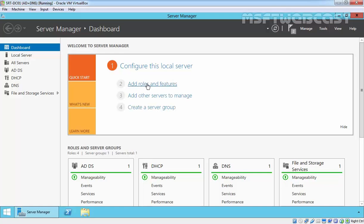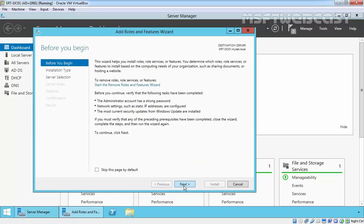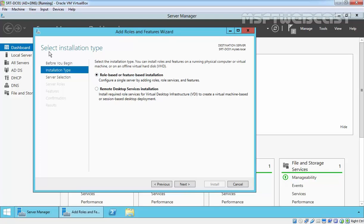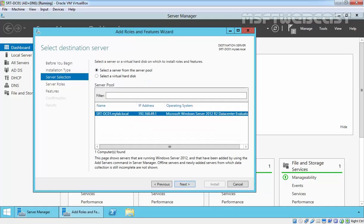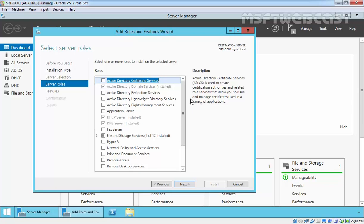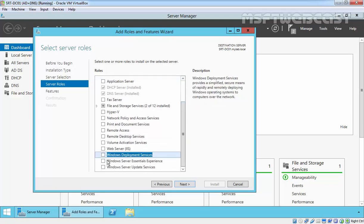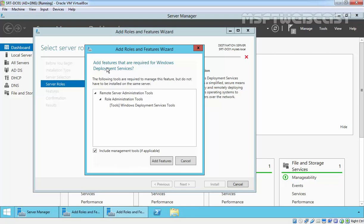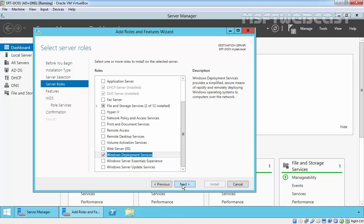To do that, click on Add Roles and Features. On the Before You Begin page, click Next. On the Select Installation Type page, select Role-based or Feature-based installation and click Next. On Select Destination Server, select the local server — srtfmdc01.mylab.local — with IP address 192.168.49.1. Click Next. On the Select Server Roles page, select Windows Deployment Services and include all required features, so click Add Features, then click Next.